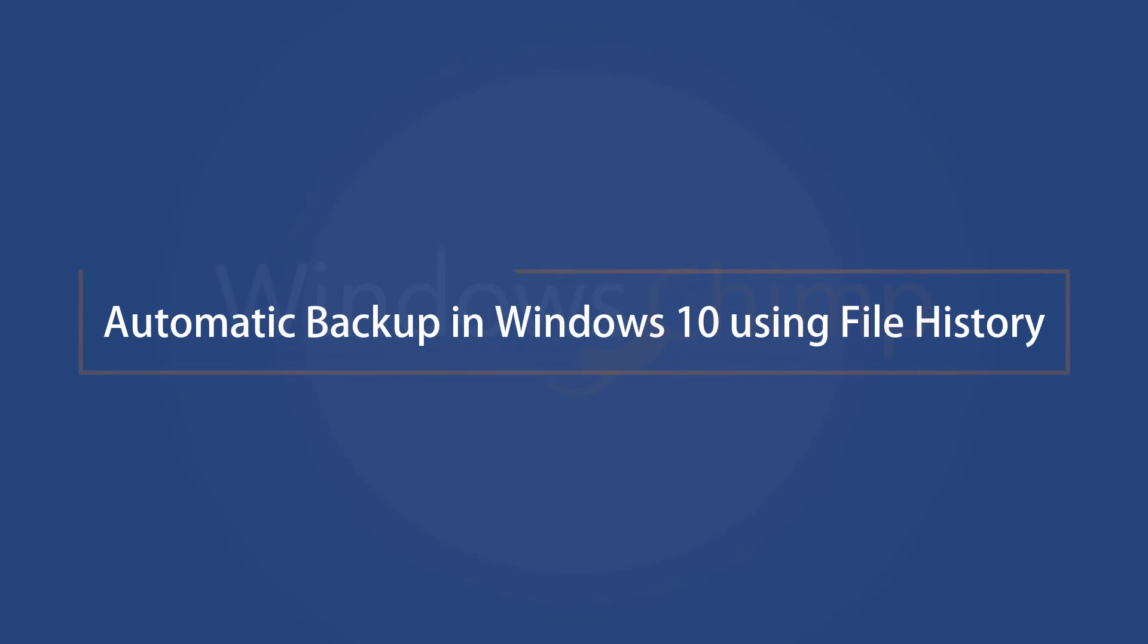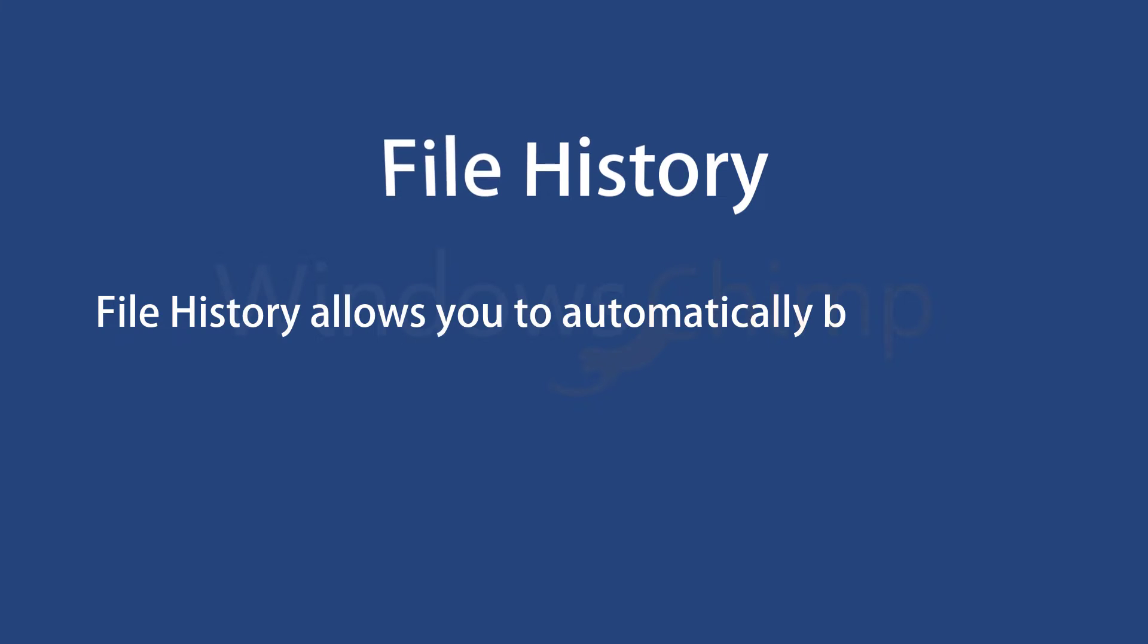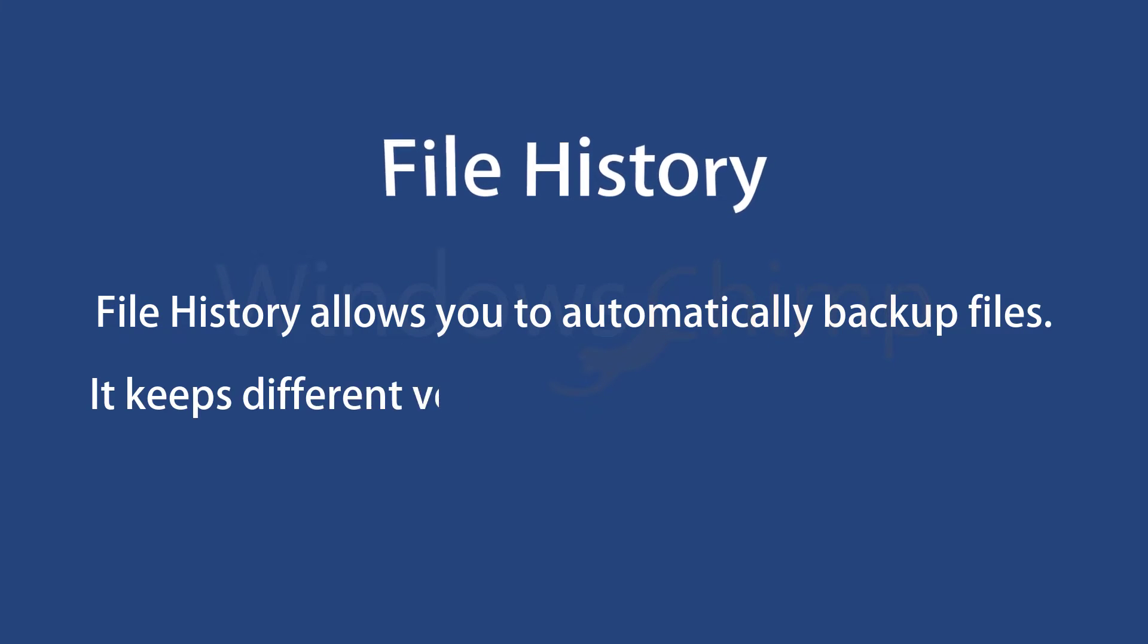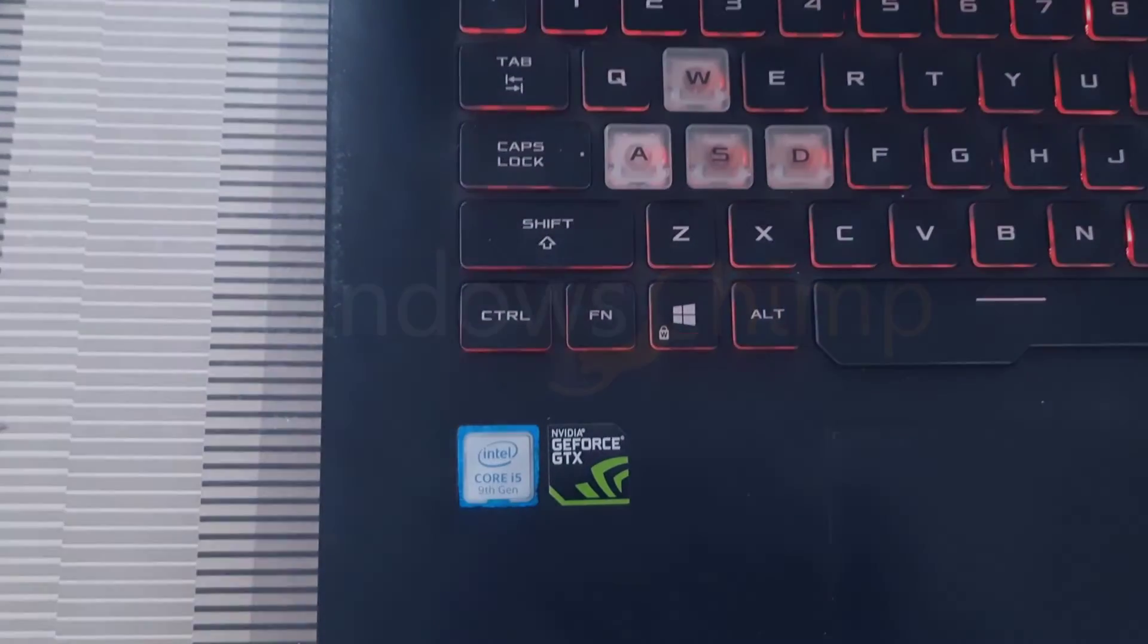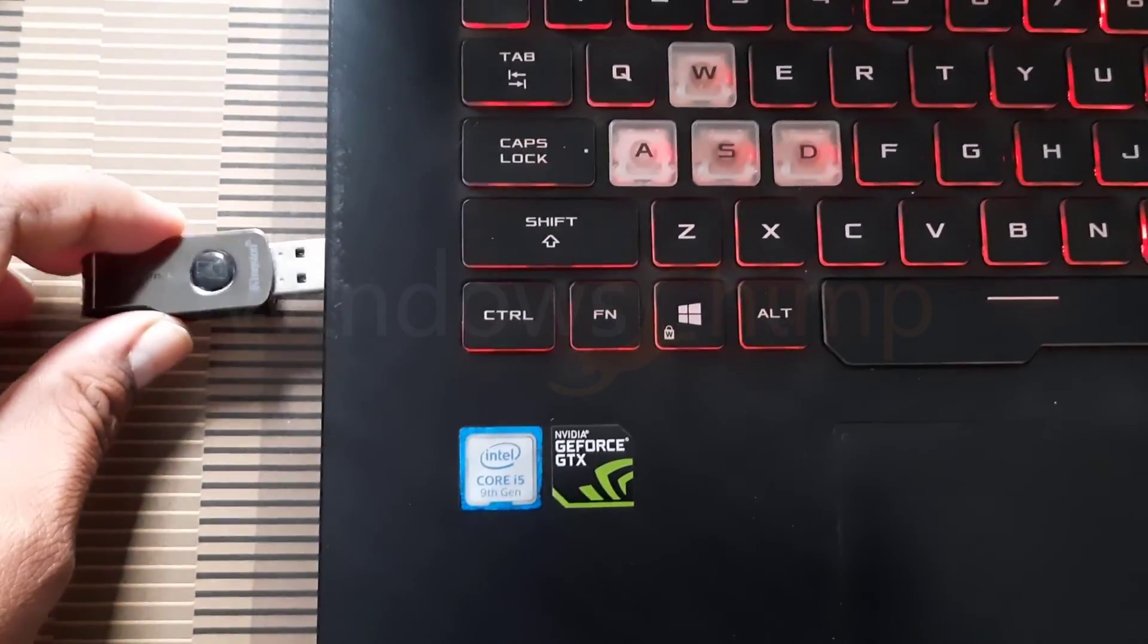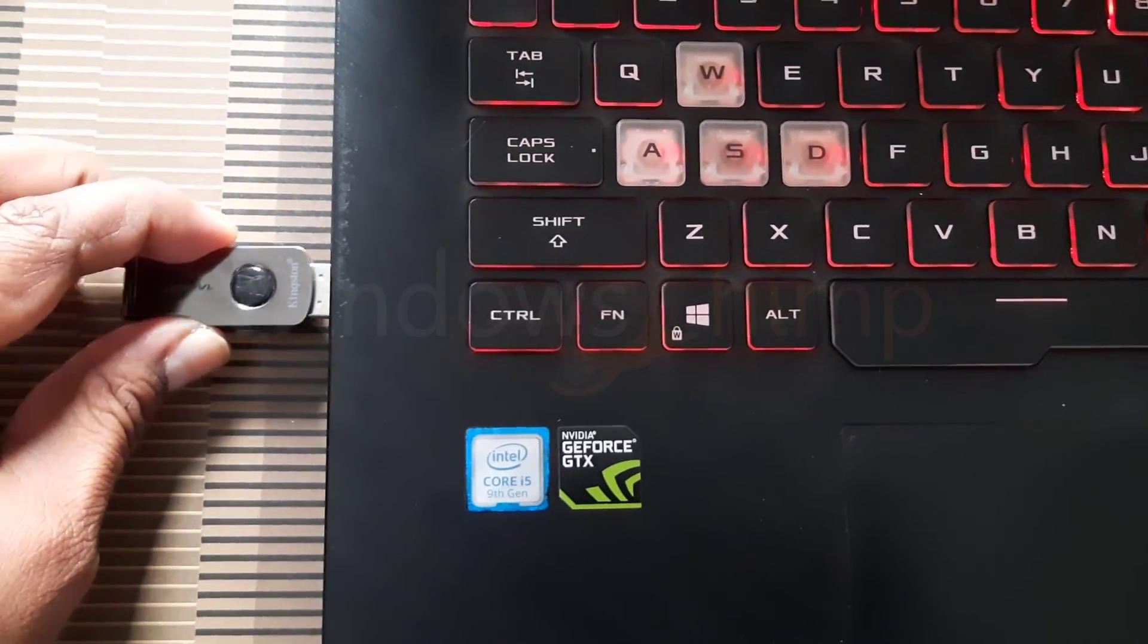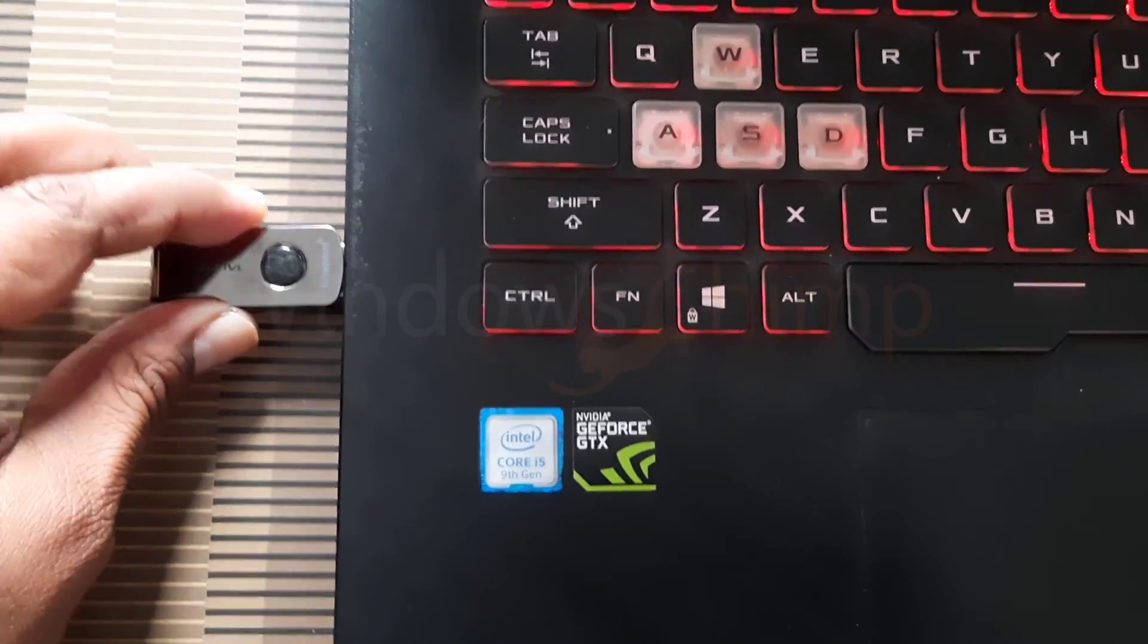Using File History. Please don't go for its name. File History allows you to automatically backup files. It won't just backup your files but also keeps their different versions. To set up the file history auto-backup, insert the external hard drive or flash drive.